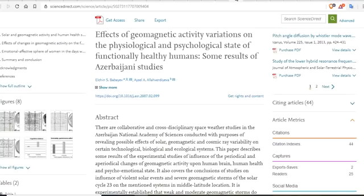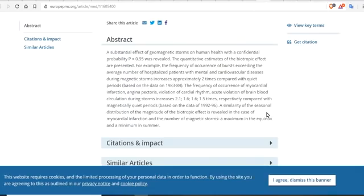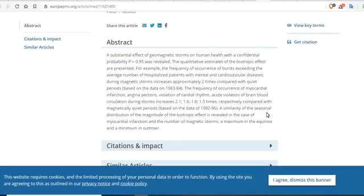The effects of geomagnetic activity variations on the physiological and psychological state of functionally healthy humans is proven. It makes some people go crazy. We just came off of days of KP0 and we've had massive shootings. These are the results of the Azerbaijani studies. Solar and geomagnetic activity, extremely low frequency magnetic and electric fields and human health at the Earth's surface — this is what we're talking about. A substantial effect of geomagnetic storms on human health with a confidence probability of P equals 0.95 — that means it's proven. The frequency of occurrence of bursts exceeding the average number of hospitalized patients with mental and cardiovascular disease during magnetic storms increases approximately two times compared with quiet periods.